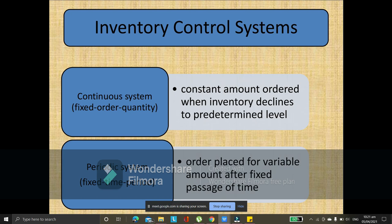So, for inventory control systems, there are two types. We have the continuous system and the periodic system. The continuous system is where a constant amount is ordered when inventory declines to a predetermined level. For example, you have 10 items in your inventory and when it goes down to 3 items, that's the trigger point to order — every time it hits that particular level, you reorder.